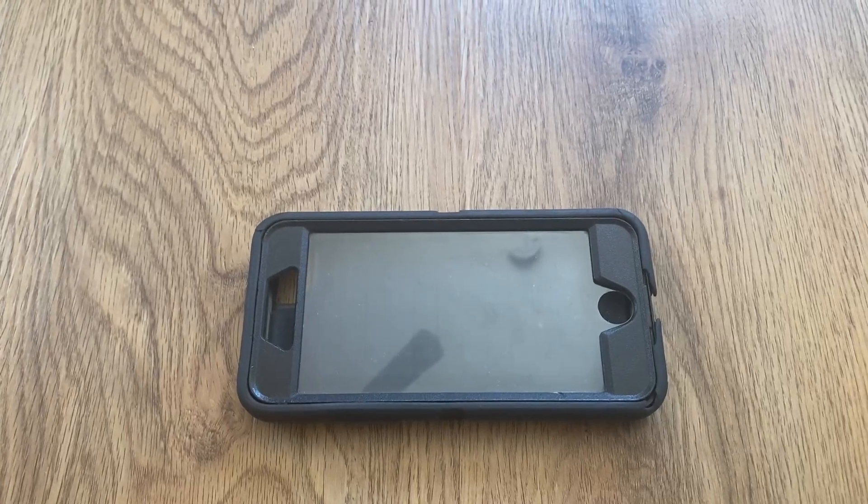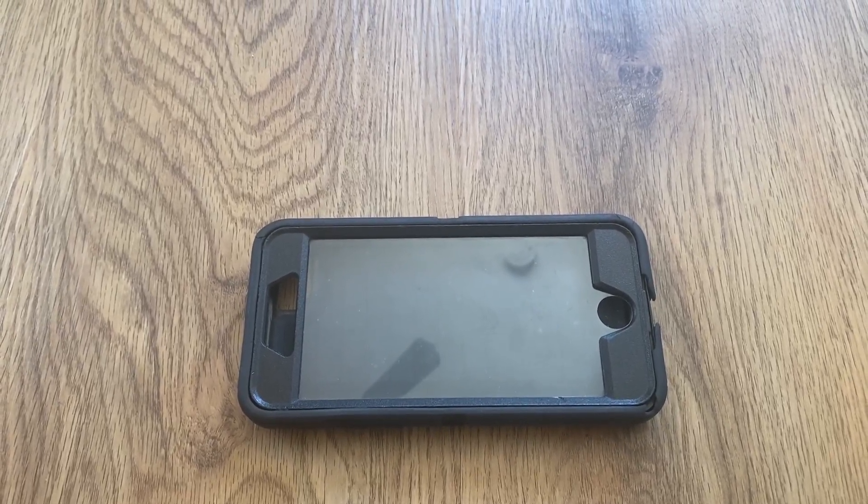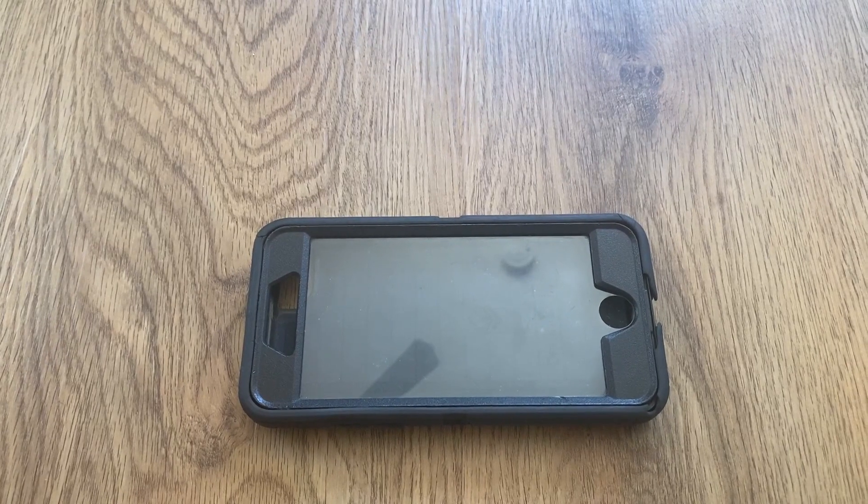Hi, I'm here with Top Tier Reviews and today I'll be reviewing this Defender Series phone case by OtterBox.